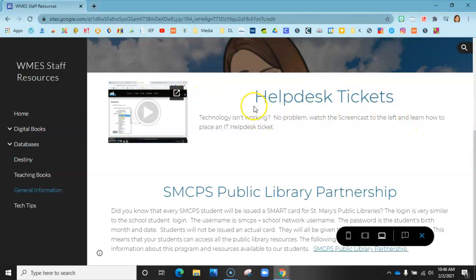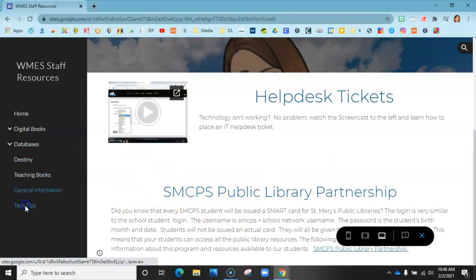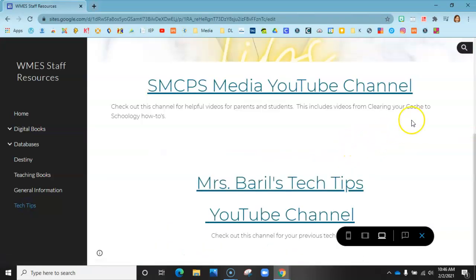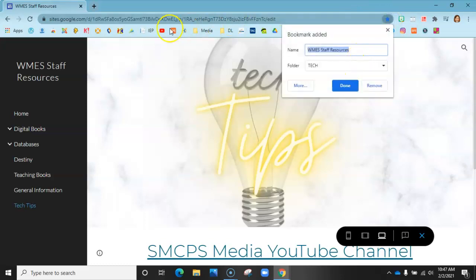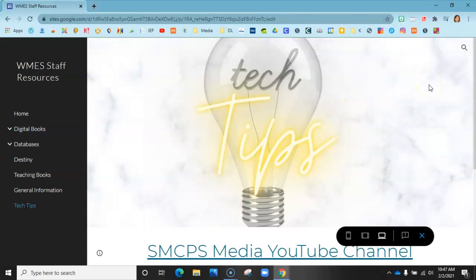The next section is general information — help desk ticket info, our library public library partnership, student resources, and our tech tip channel for St. Mary's County. Everything is right here on the site in one place rather than 500 different places. I would favorite this and add it to your toolbar so whenever you need it, it will be there. I hope you can use this — feel free to email me or come down and ask if you need anything.